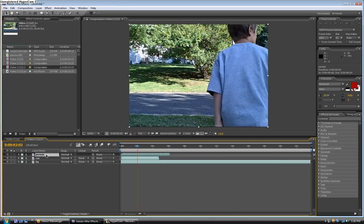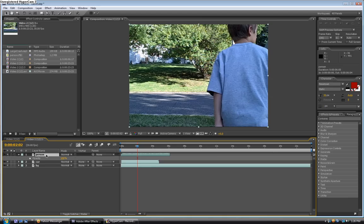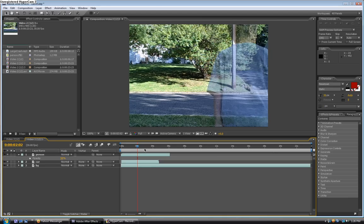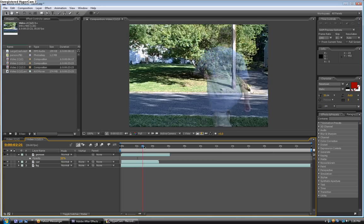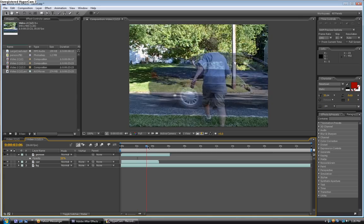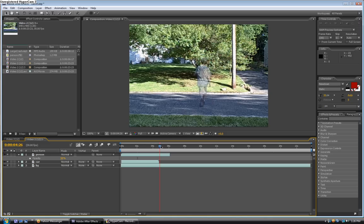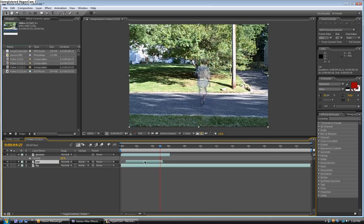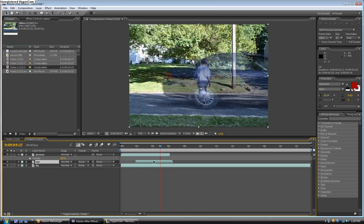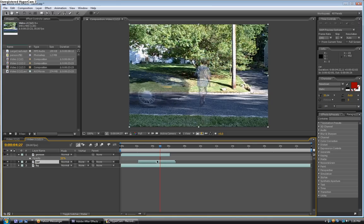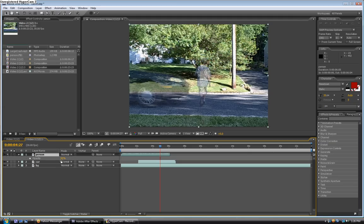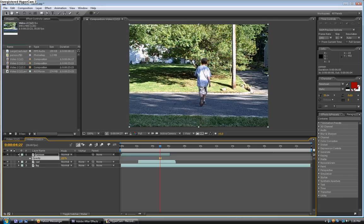Next, we're going to take the person layer and hit T, which brings up the opacity setting. Lower it to 50 temporarily, just for right now. Now we're going to find where you want him to get hit. Okay, so right here. Now we're going to take the car layer and drag it until right about here, so it looks like he's going to get hit. Now you can take the person layer and bring the opacity back up to 100.